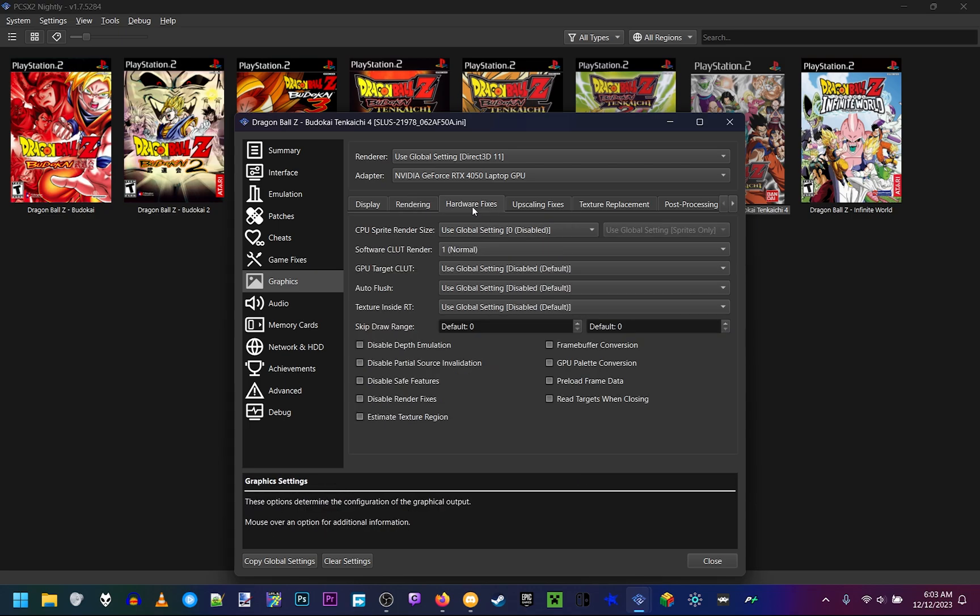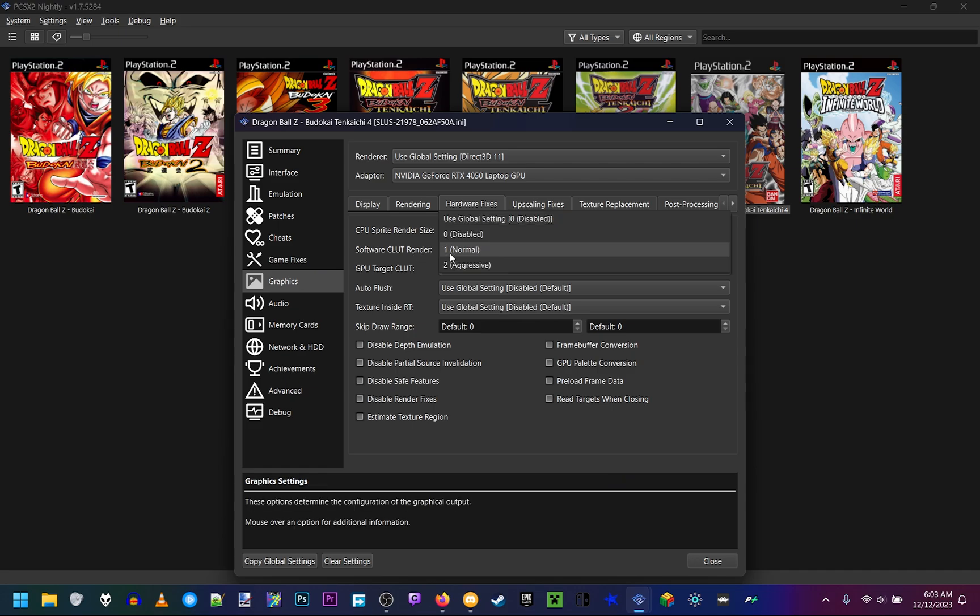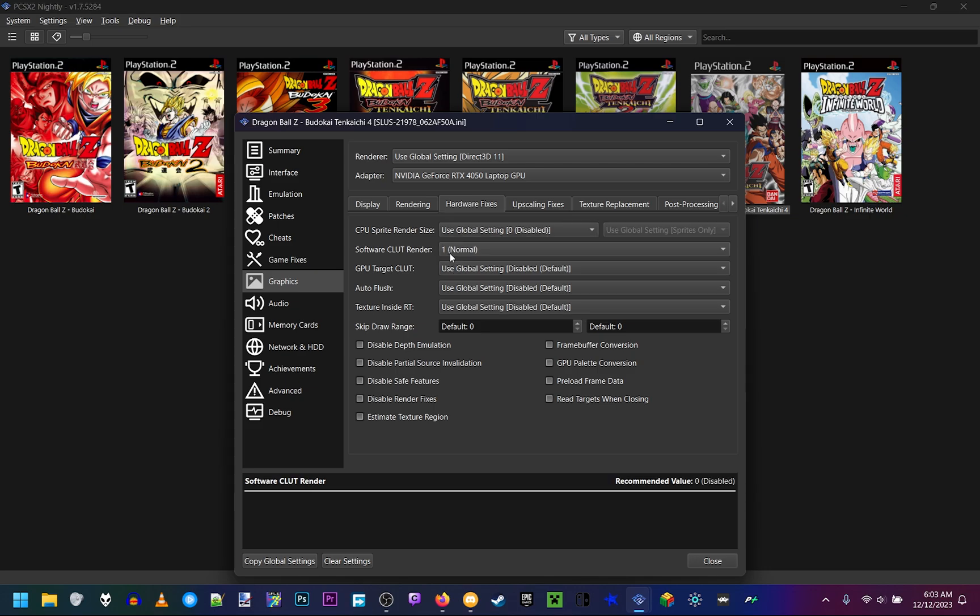Now hardware fixes, this is going to fix the ghosting effect you'll see on screen. Make sure software CLUT renderer is set to one. Do not put it on zero. Do not put it on two. Enable it under number one. That will fix your ghosting issue that you'll see the ghosts behind the characters. Then don't touch anything else on this page.